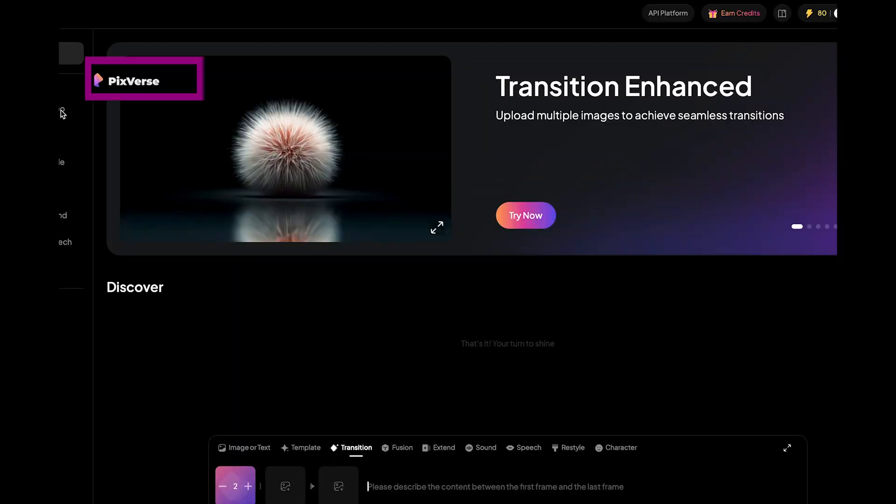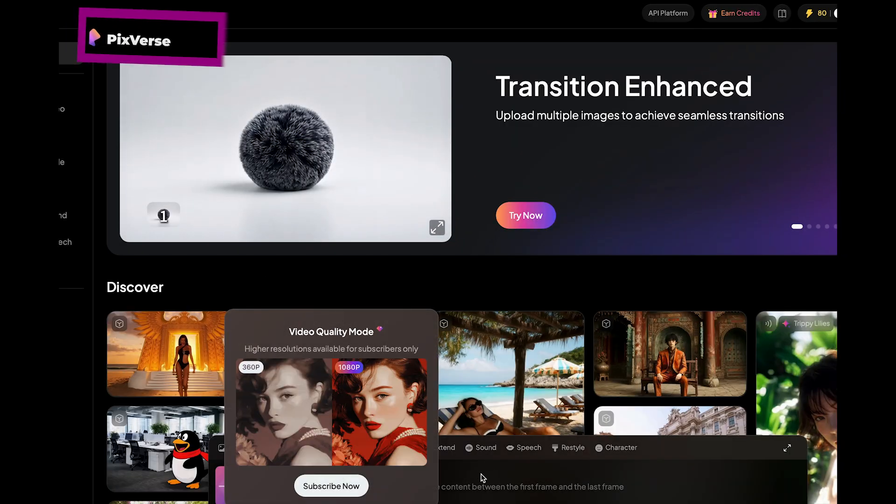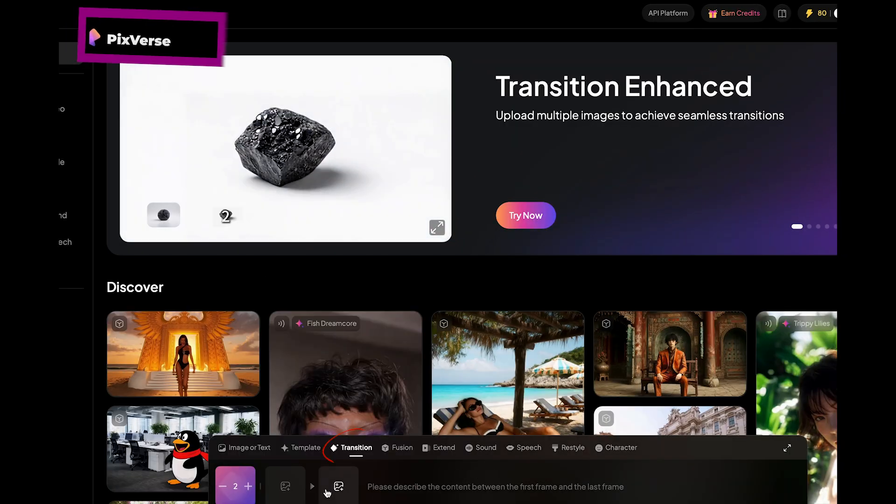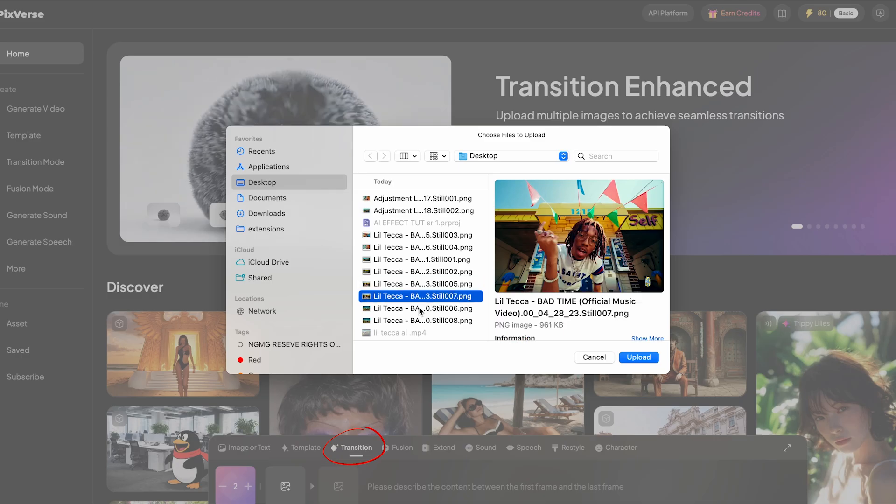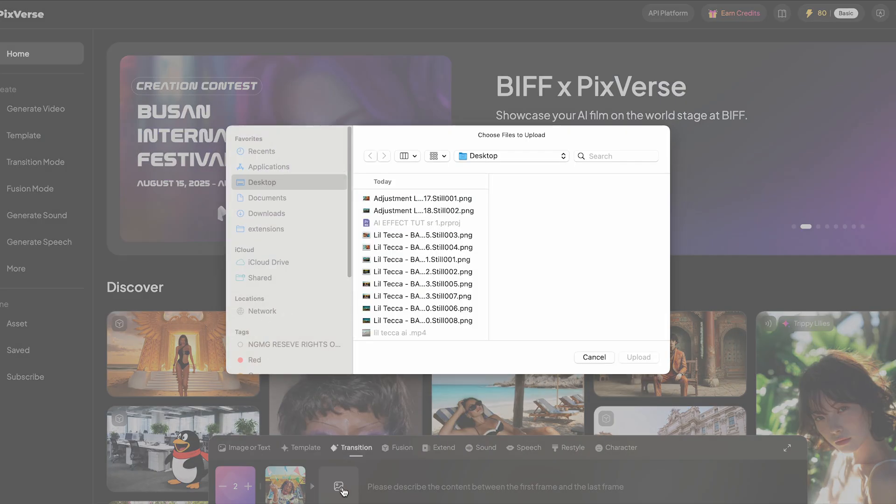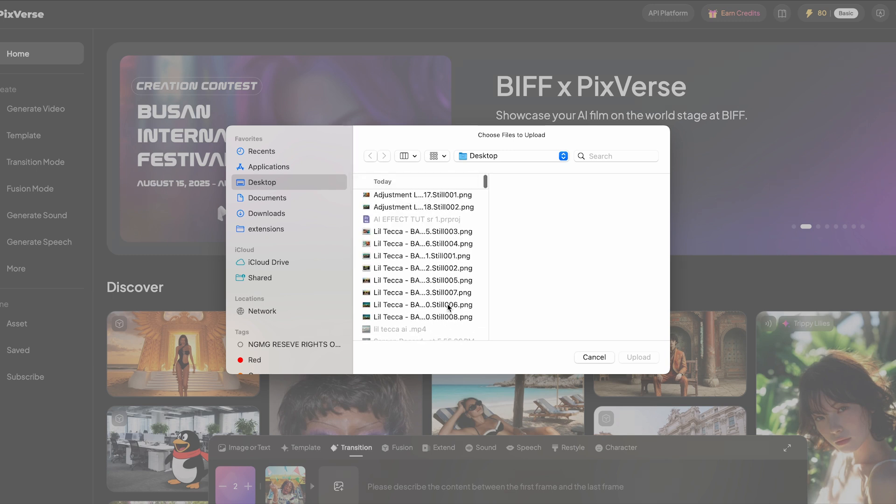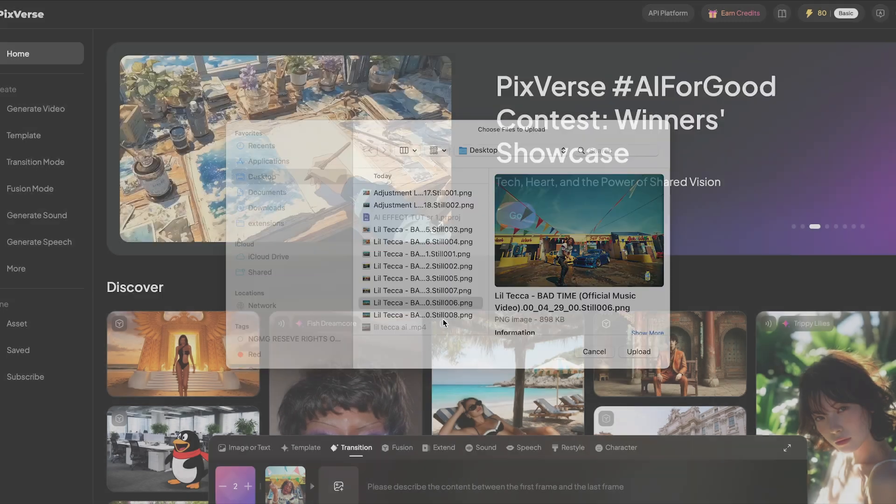Now that we've got the two screen grabs, we're going to take it over to PixVerse. I've linked that in the description below. You'll see a prompt box here at the very bottom. You want to make sure that you toggle over to transition. You're going to upload the first screen grab to the first spot and the second screen grab to the second spot.